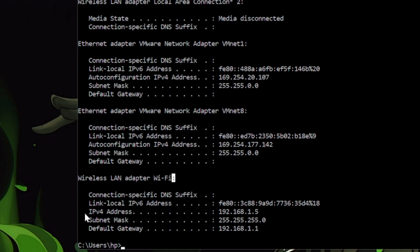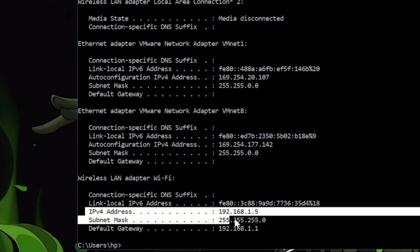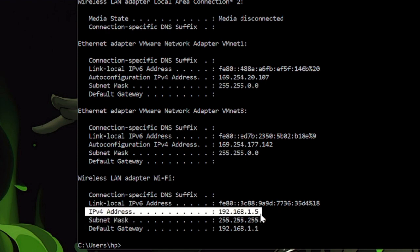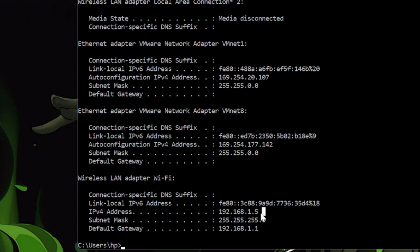Here you can see I found the IPv4 address, which is 192.168.1.5. You don't need to write it down, just remember what your IP address is, because we will need it in the next step.